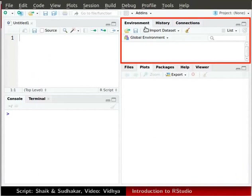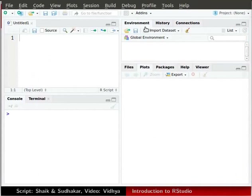The upper right window is the workspace window. It stores all the variables used during execution of commands under the environment tab.